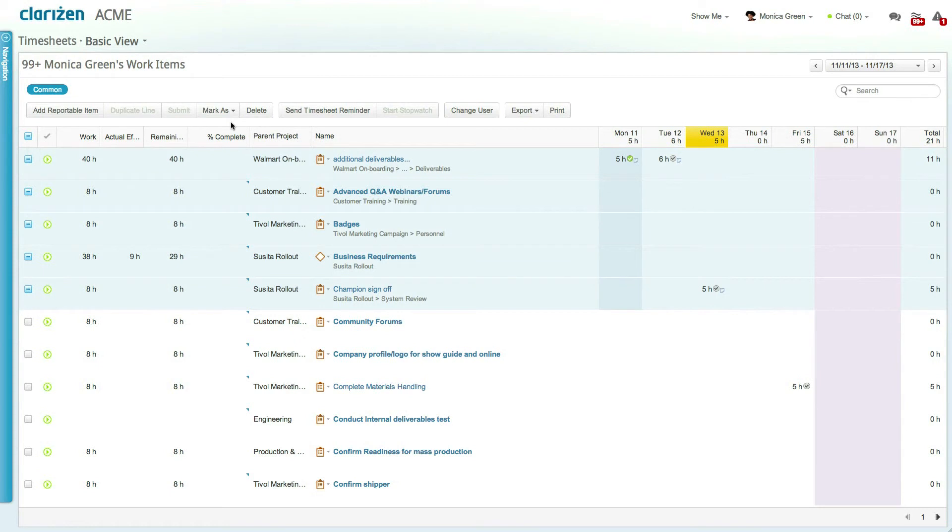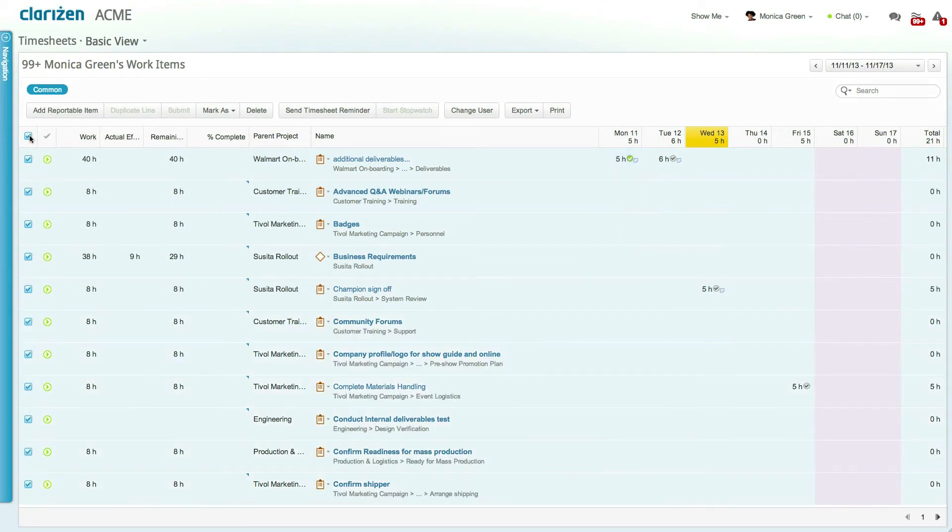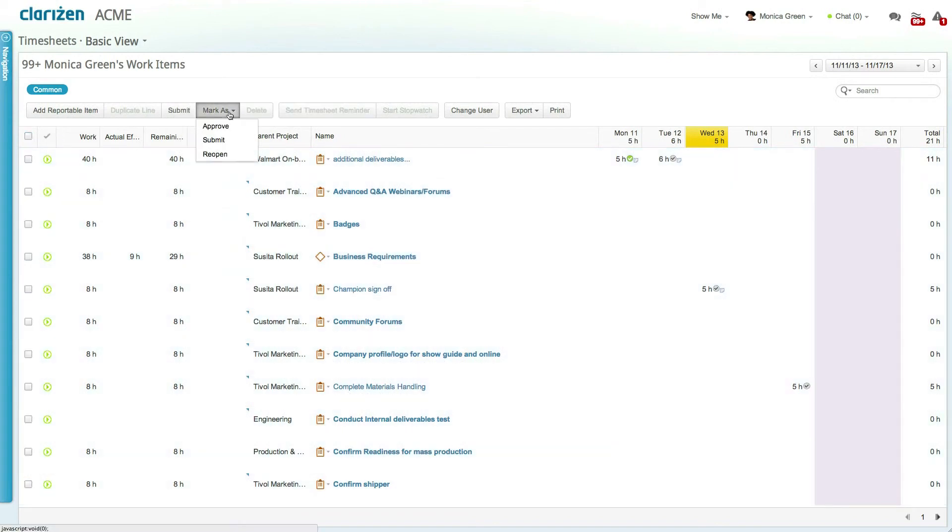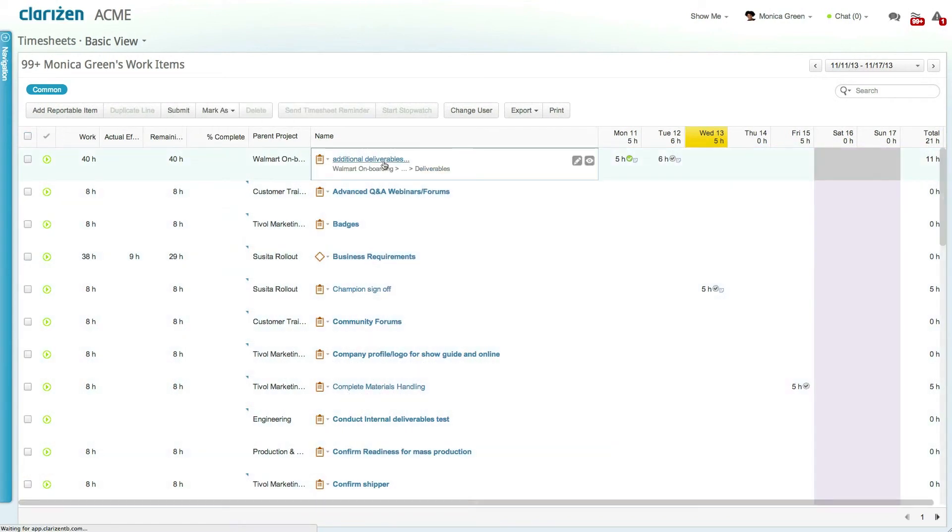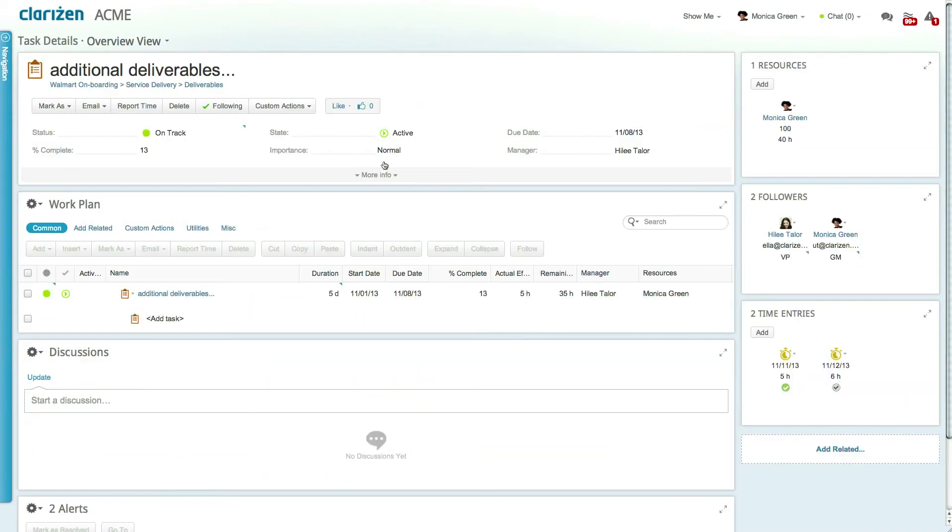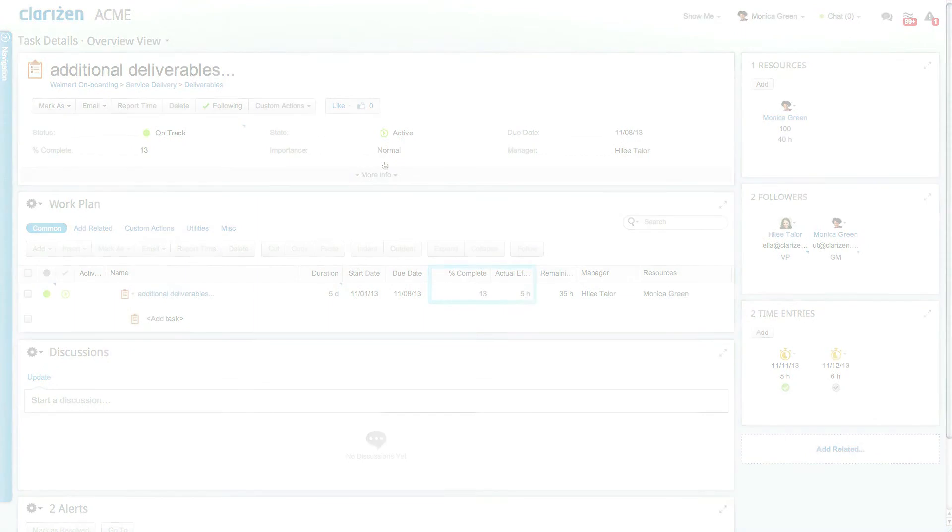Alternatively, the entire timesheet can be approved by either selecting All Rows or selecting No Rows and clicking Approve. Once approved, time entries can affect the actual effort and progress of their related work items, depending on your organizational settings.